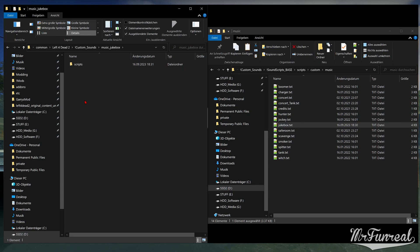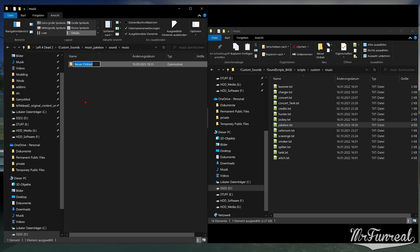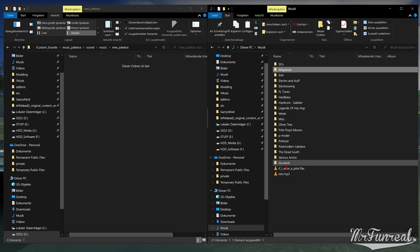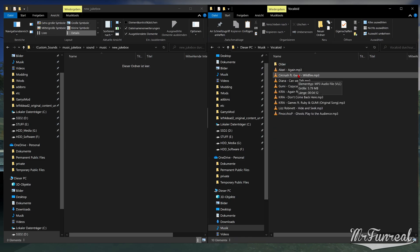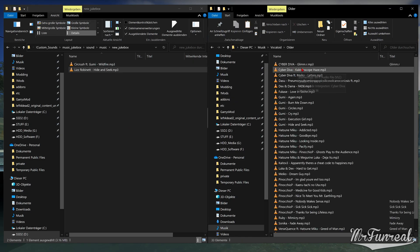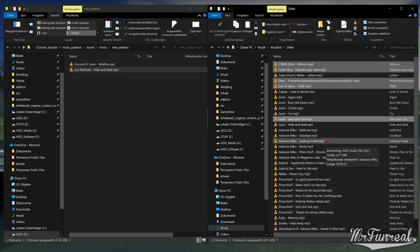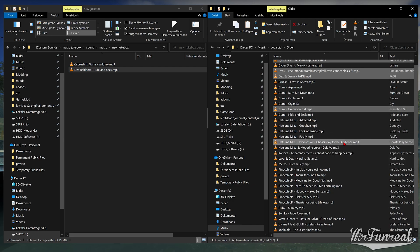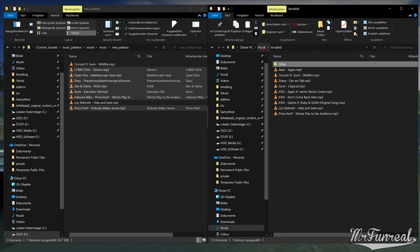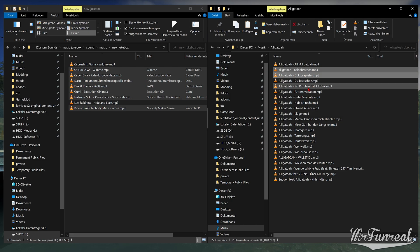Go back to the music jukebox folder and make the sound folders: Sound, music and then new jukebox. Now here's the fun part. Go to wherever on your computer you have your music. Copy paste any MP3 files that you want into the new jukebox folder.